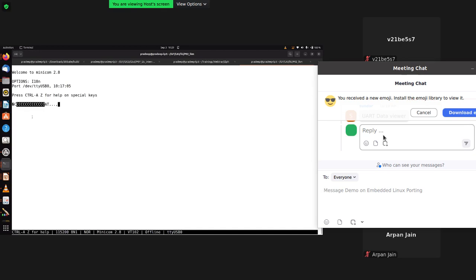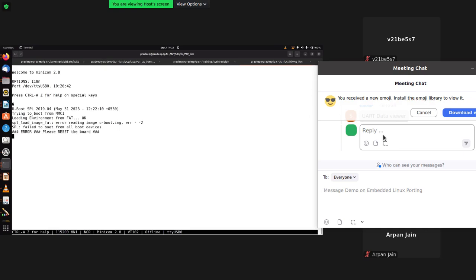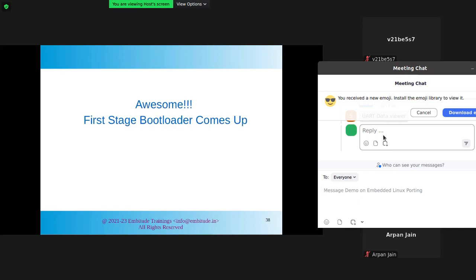Let me restart minicom — there seems to be some issue. I've plugged in the SD card; let's see what we get. Now you can see: 'U-Boot SPL 2019.04' — this is your first stage bootloader. We received the first stage bootloader from the SD card and it came up, but unfortunately it is now stuck.